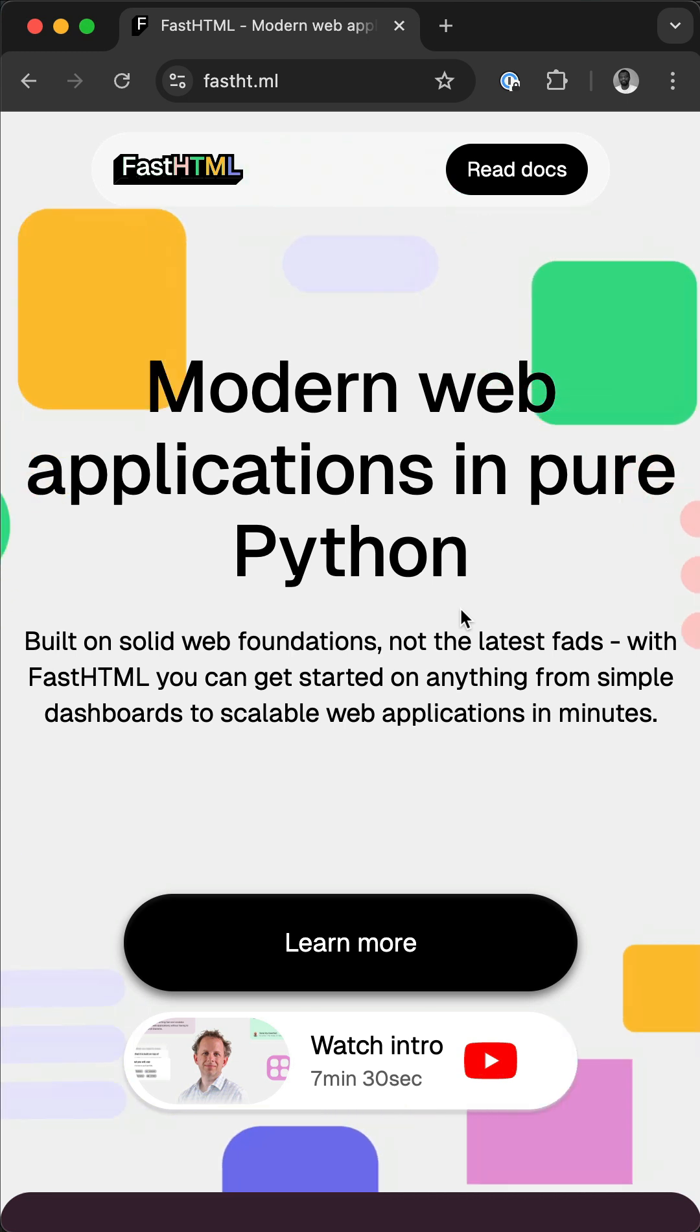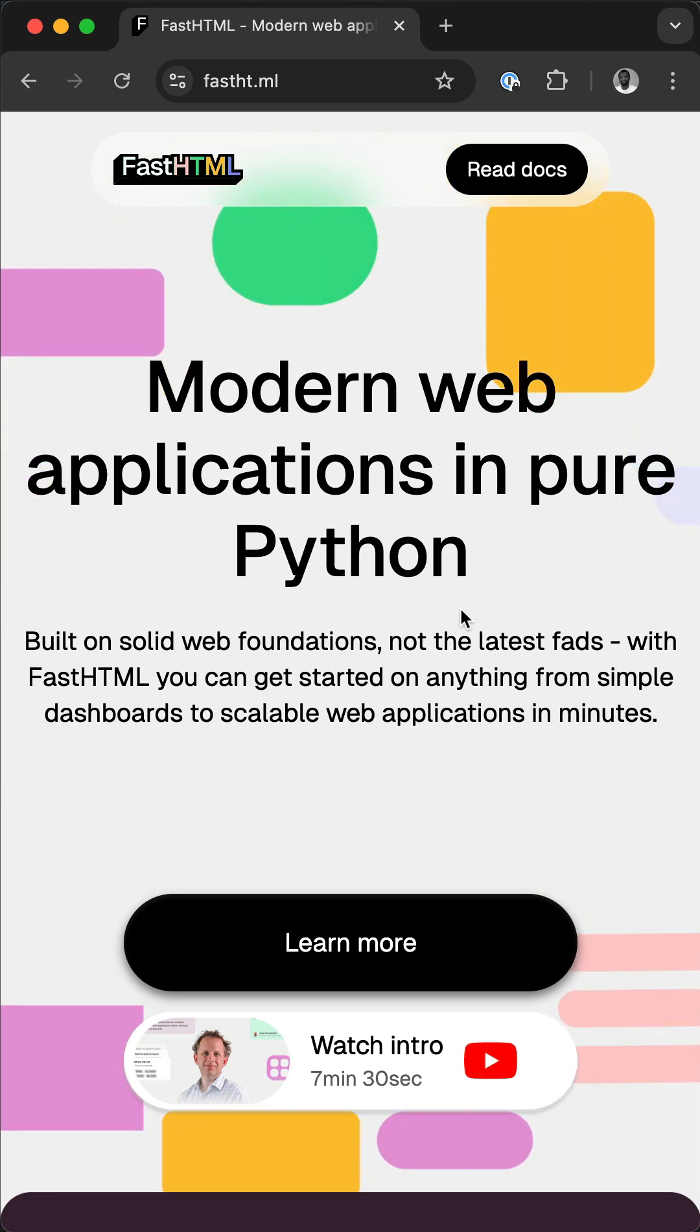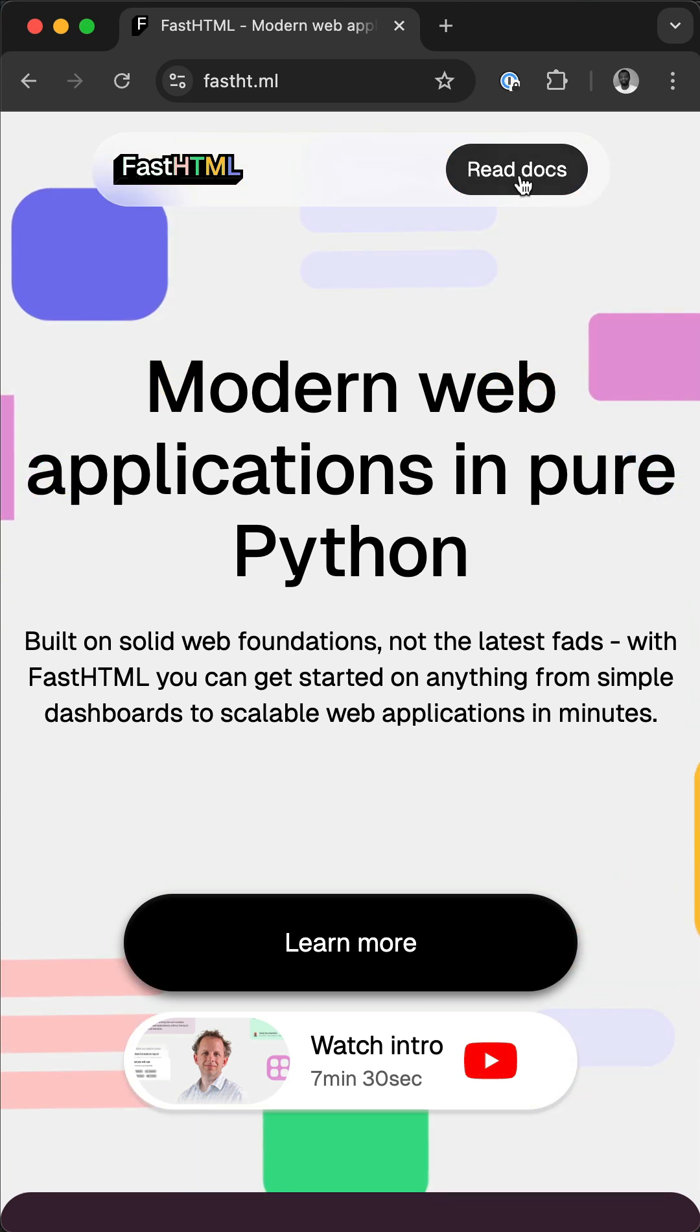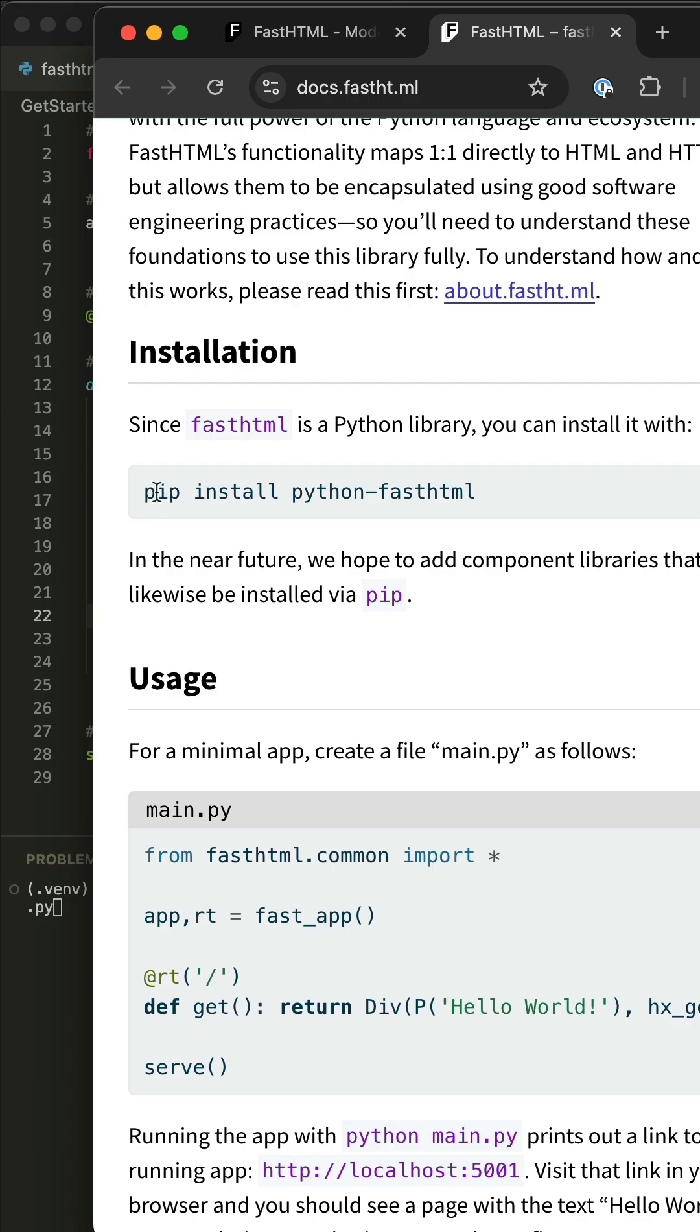Using FastHTML, you can easily build web applications in pure Python. You can install it with pip install python-fasthtml.